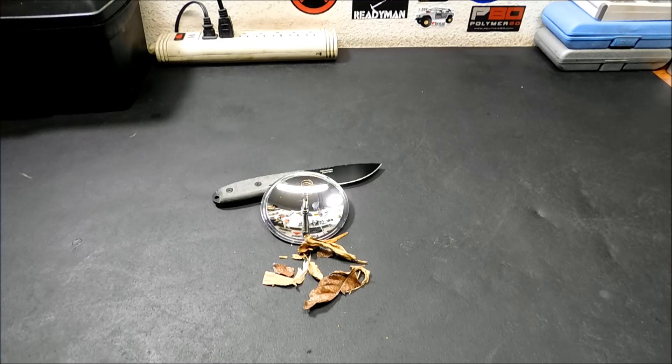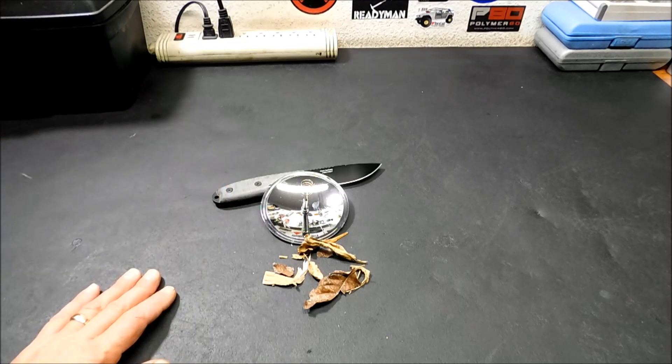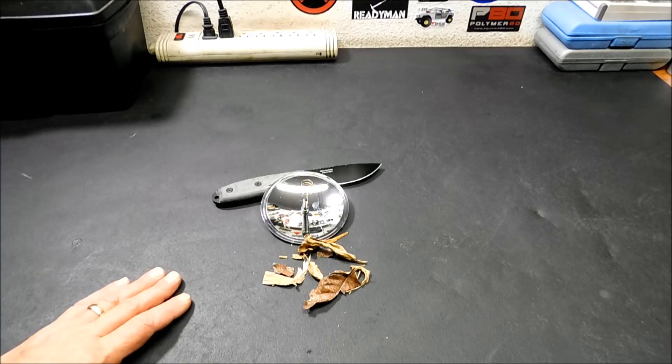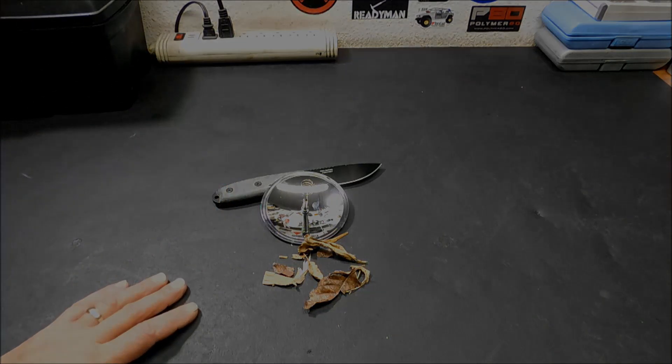Anyway folks, hope you liked the video today. This little solar lighter. As always, stay safe and stay prepared.